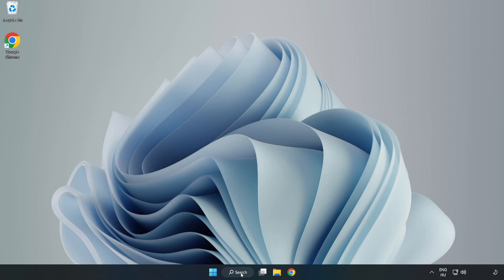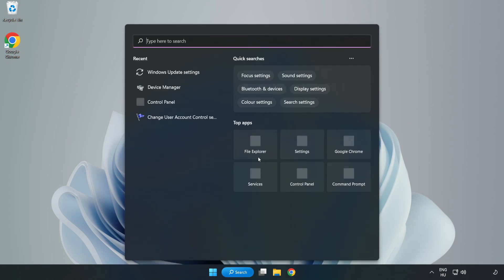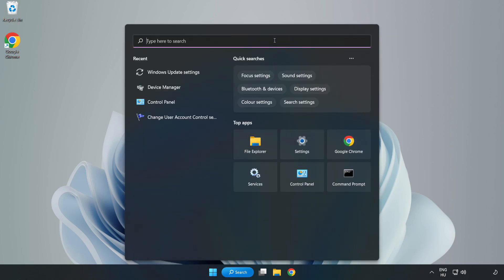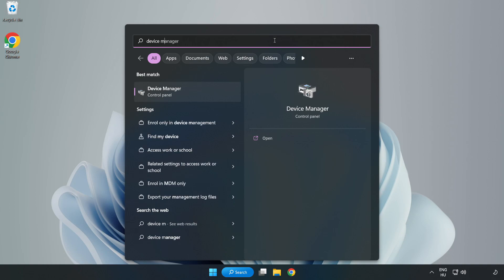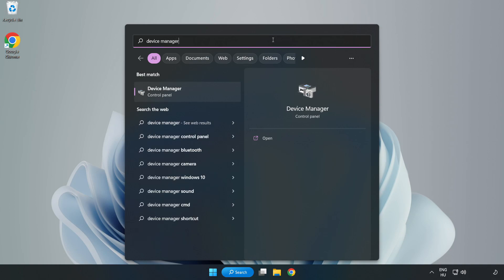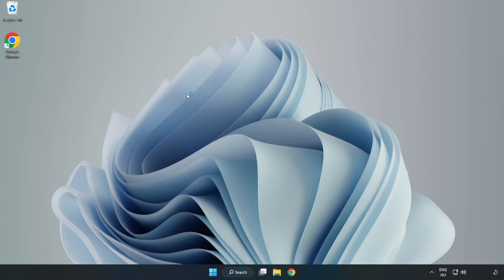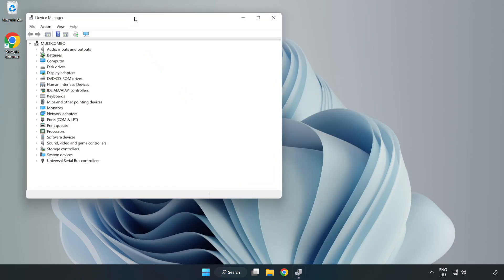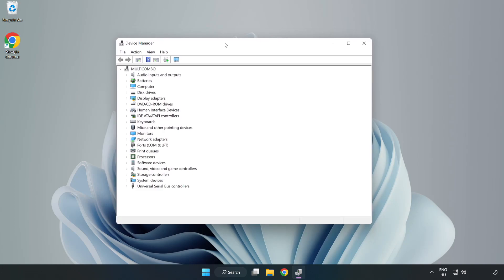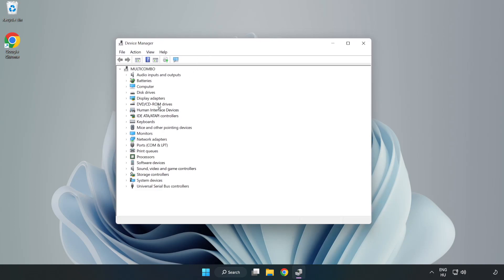Click search bar and type Device Manager. Click Device Manager. Click Display Adapters.